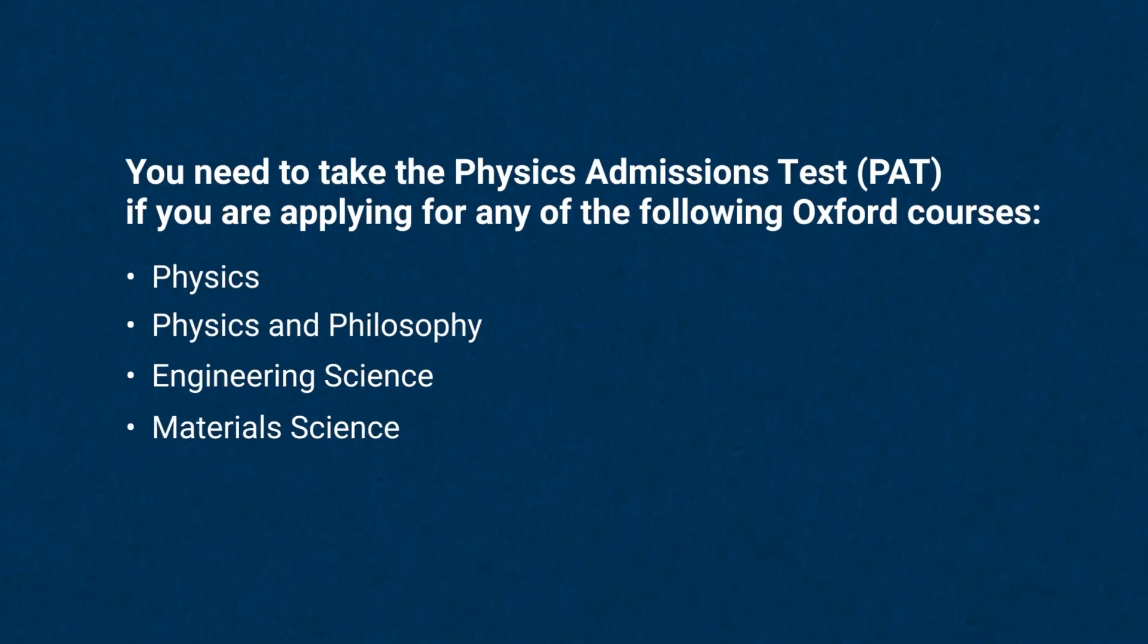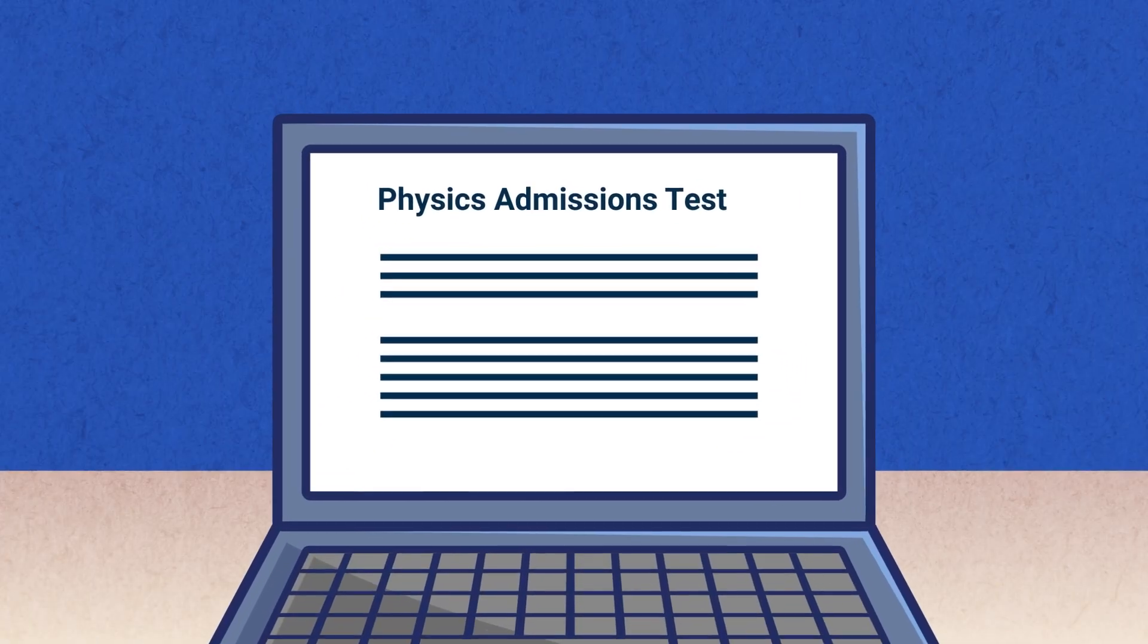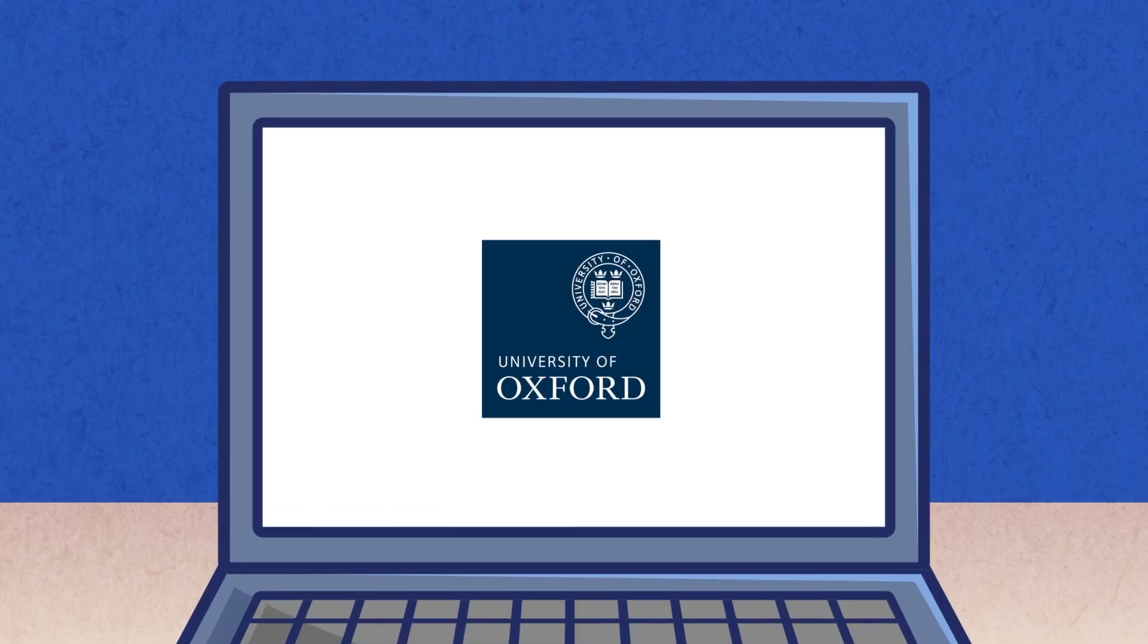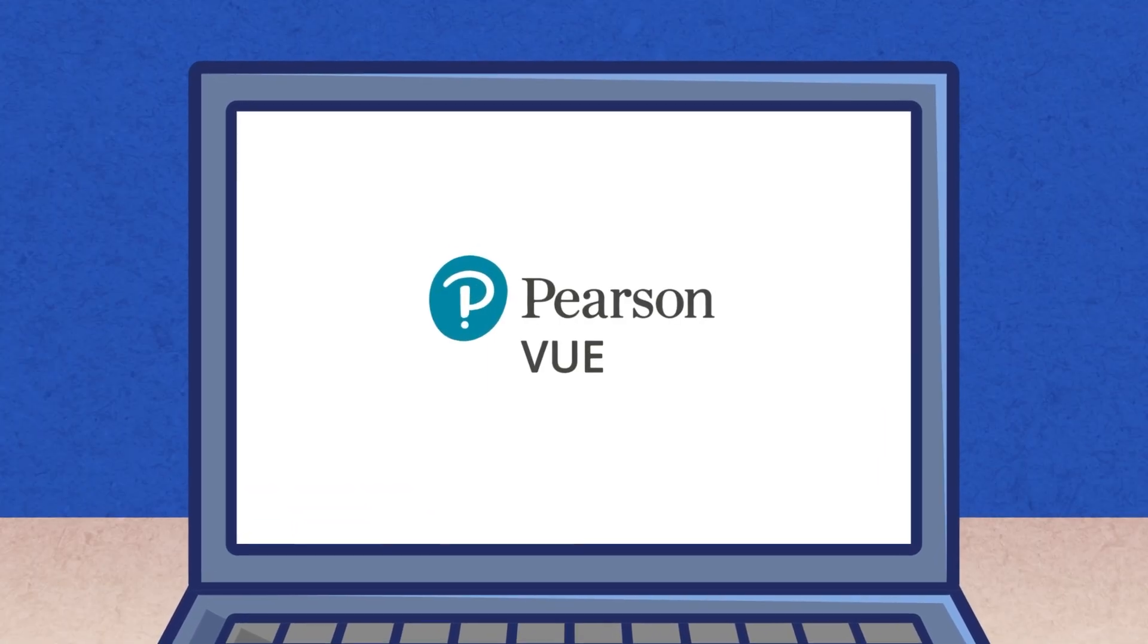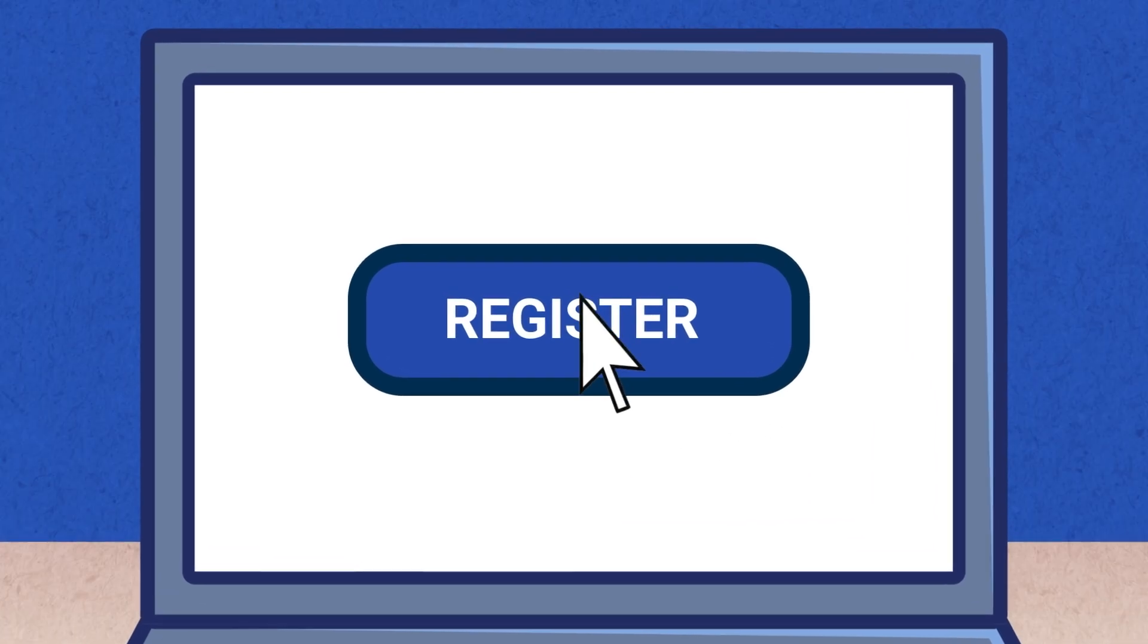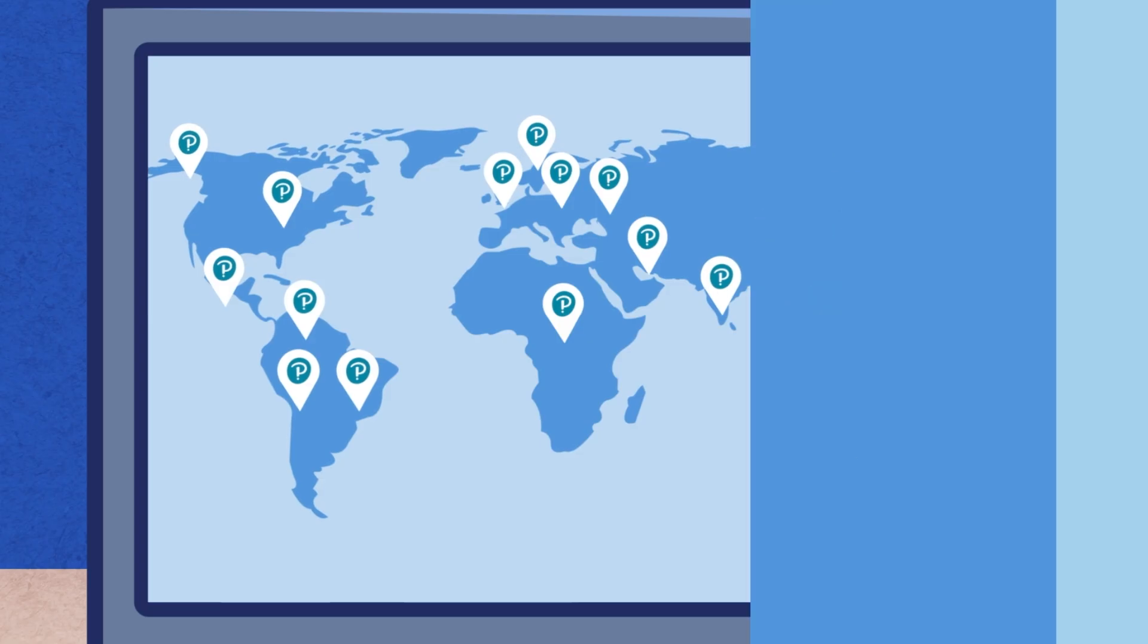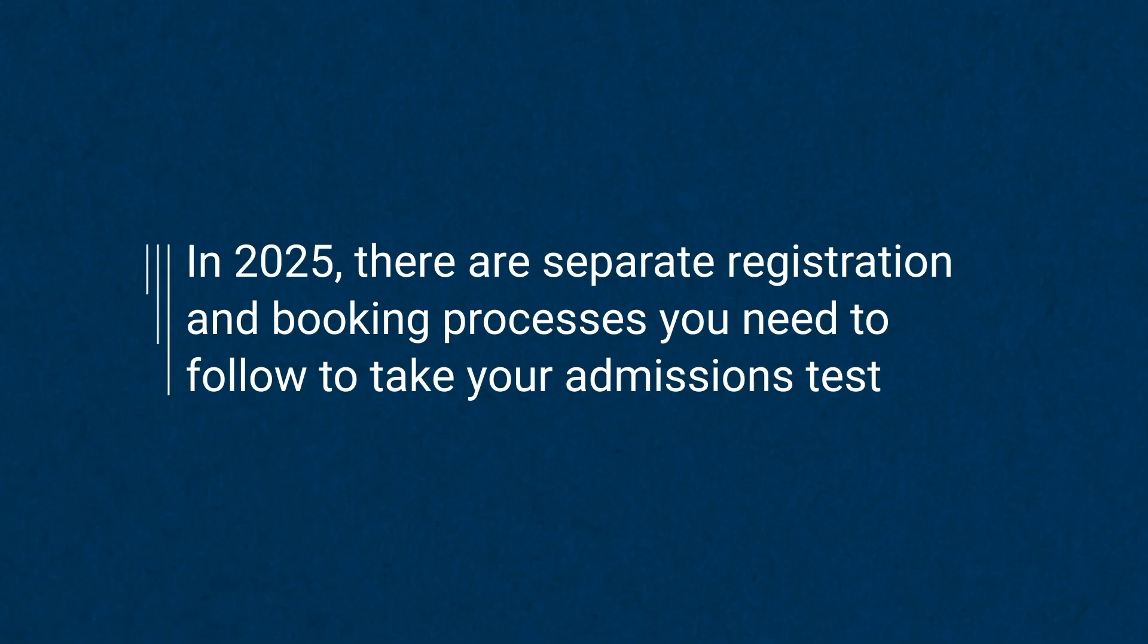The Physics Admissions Test is an online test delivered on behalf of Oxford University by assessment specialist Pearson VUE. This means you need to register for and book online to take your test at a Pearson VUE test centre. In 2025, there are separate registration and booking processes you need to follow to take your admissions test.